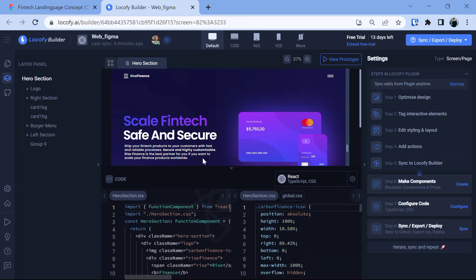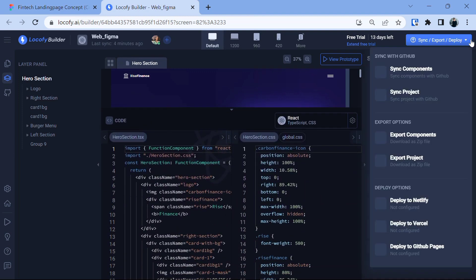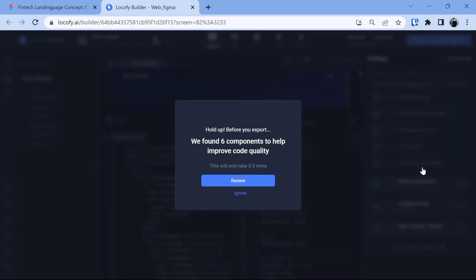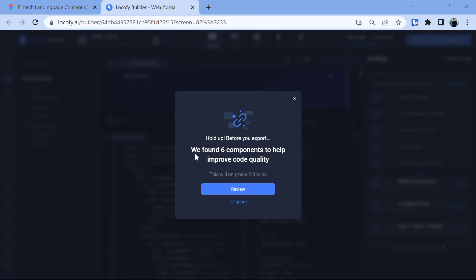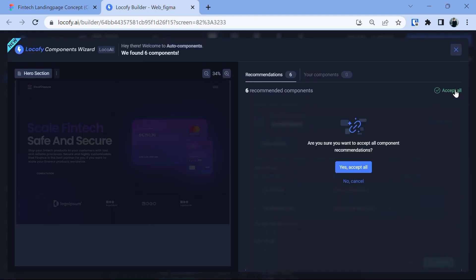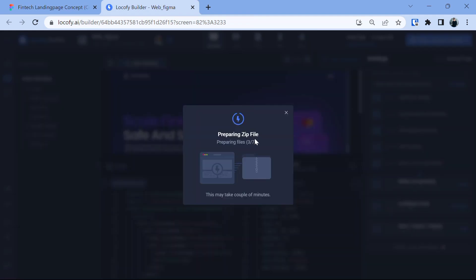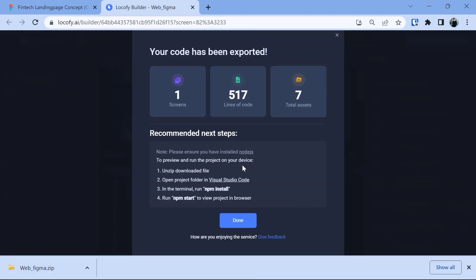It converted the design into code and generated the code. So as you see that now our code is ready you can either download it on your local machine or you can even deploy it directly to Netlify, Vercel or even GitHub pages. So let's download this code and run it on our machine and it says that they found six components to help improve code quality. So let's review this and then click on accept all. Yes accept all okay and once it's done let's click on confirm code export. It's preparing the zip file for us and now the code has been exported and you will see here we have the zip file of this project.